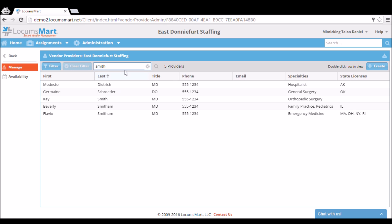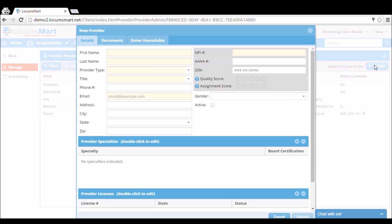Once we confirm that there is no provider profile for the provider we wish to create, we will click the Create button.